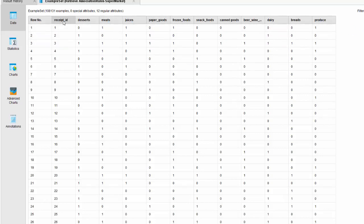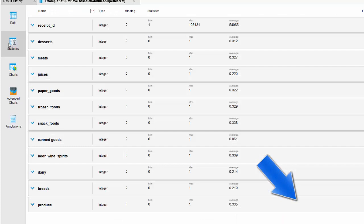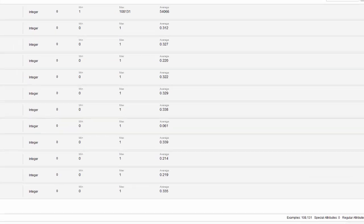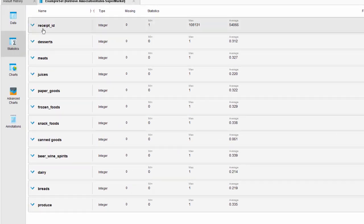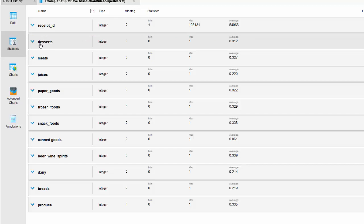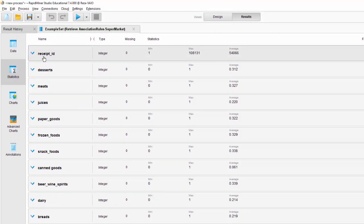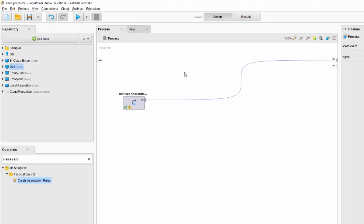As you can see, the receipt ID is treated as a regular attribute. If you look here, we have no special attribute — we have 12 regular attributes. That means RapidMiner is going to treat receipt ID the same as it treats desserts, meats, and juices. So the first thing we need to do is turn receipt ID into a special attribute and give it a role. Perhaps you guessed right — the role should be ID.